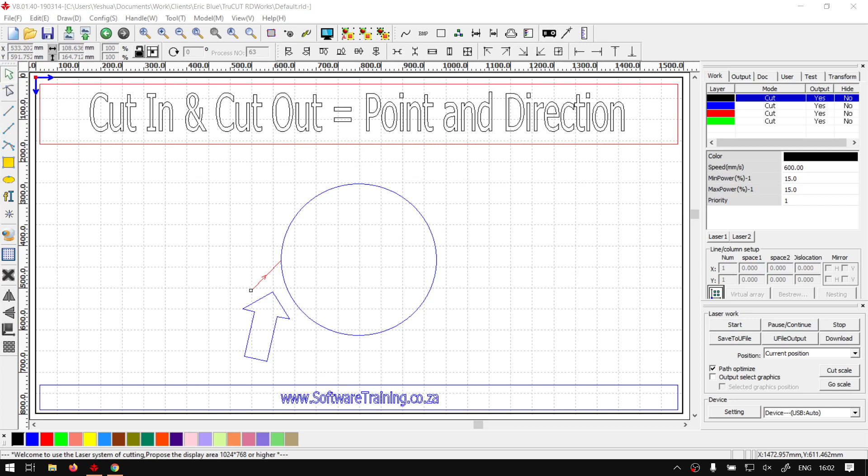Hi there guys, in today's video we're going to be quickly looking at how to set the point and direction of your path. And this will be for TrueCut RDWorks. But before that, let's have a quick intro first.